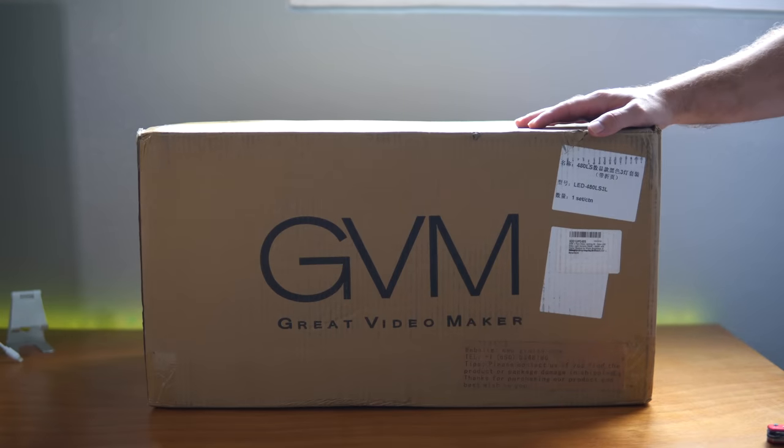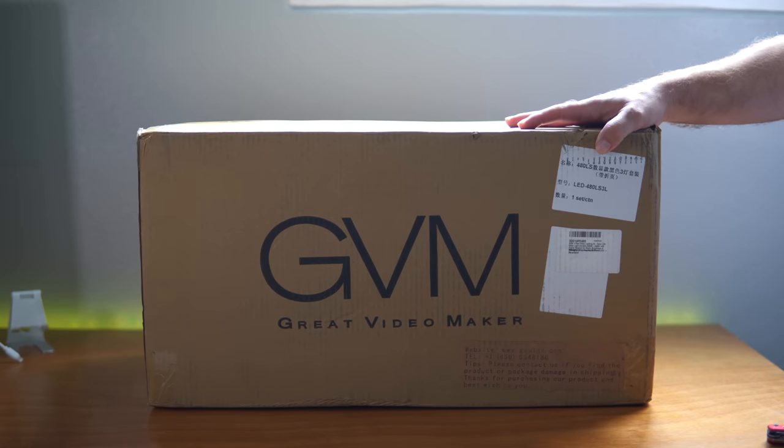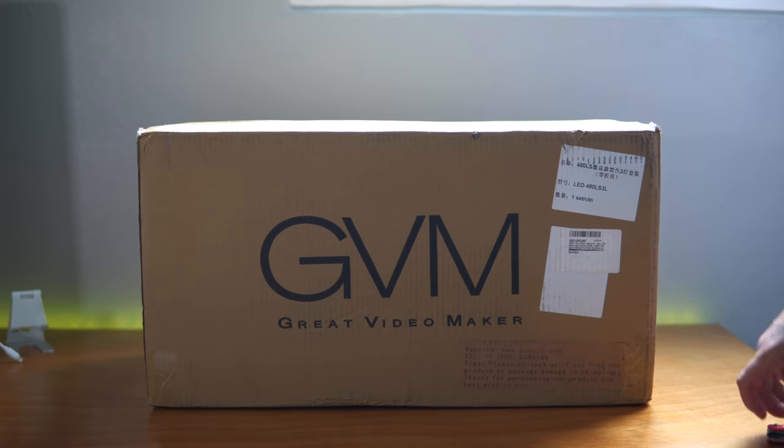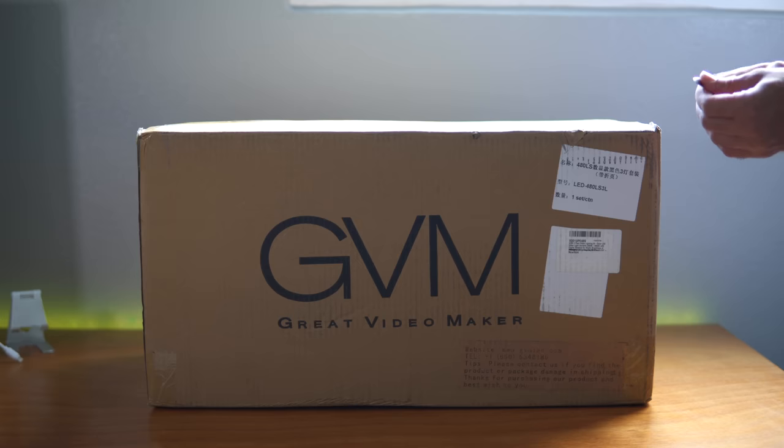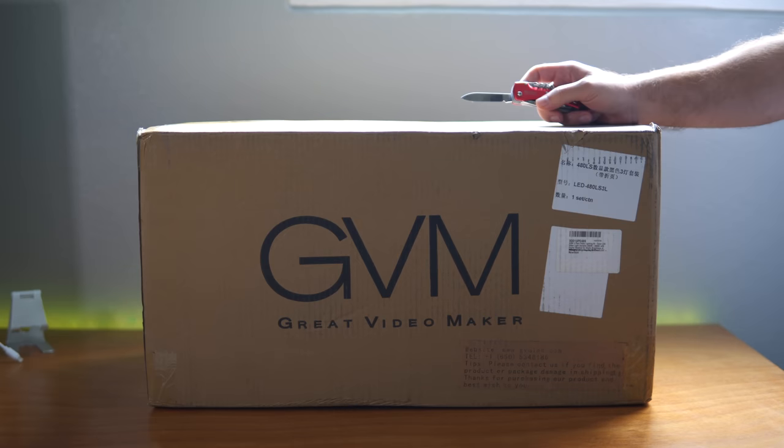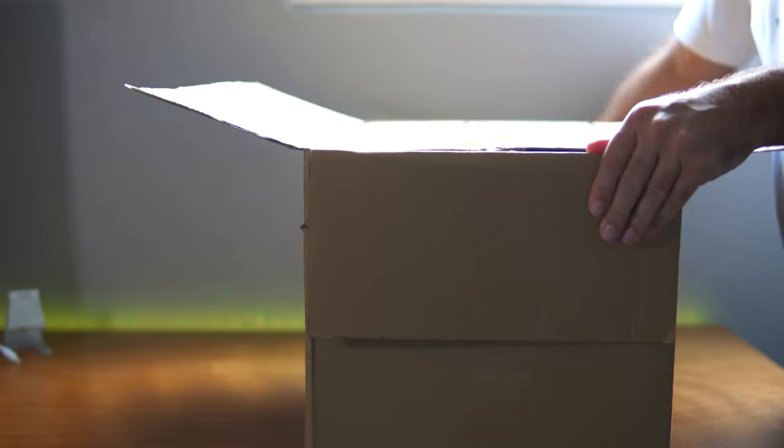So I got this on Amazon for a pretty good deal. They had it on a lightning deal. Normally it goes for about 150 bucks, but I think I picked this up for around 125 to 130, something like that.